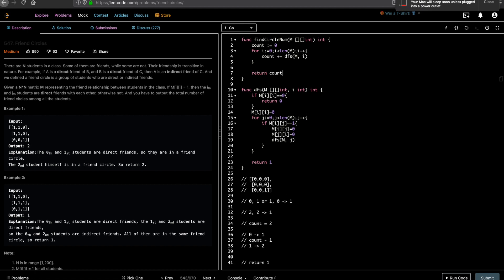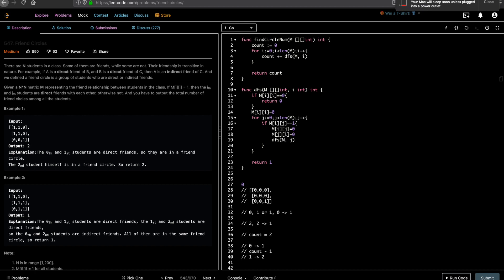That's the crux of the DFS. We check if we've already visited a certain index by checking if it's been marked zero. If not visited, we mark it and then explore all other indexes from there to check for friendships. If a friendship exists, we mark those entries zero and then recursively visit that index. So starting at 0, we visit 1, then DFS to 1, and if 1 has a friendship to 2 we DFS to 2 — visiting all friends transitively.